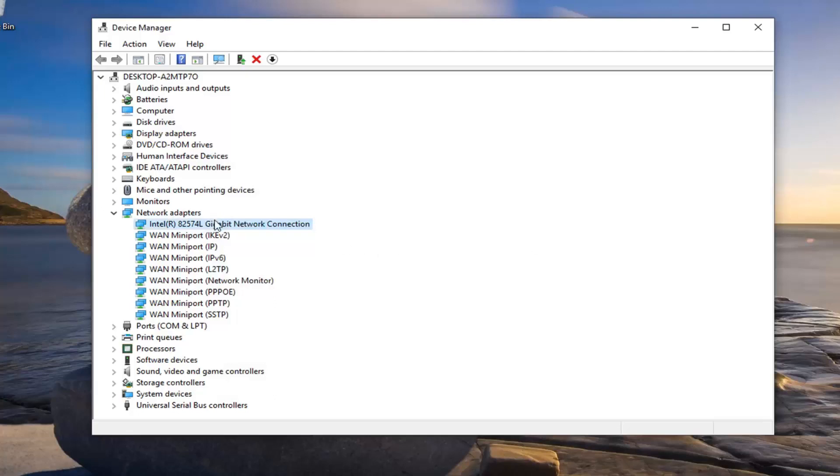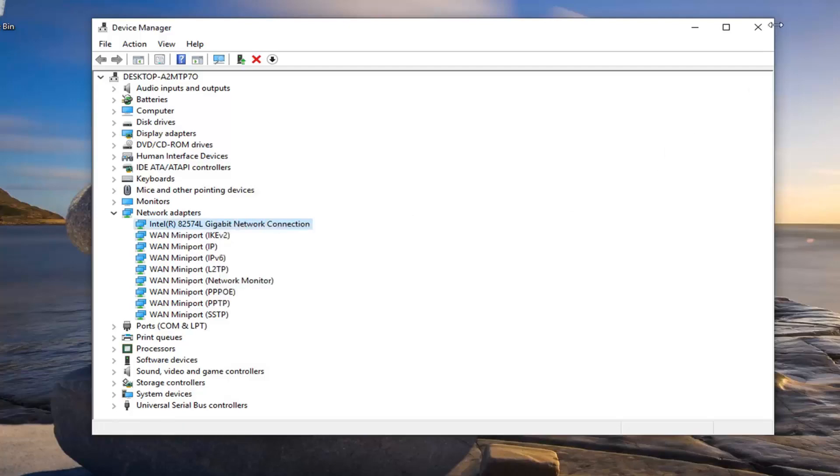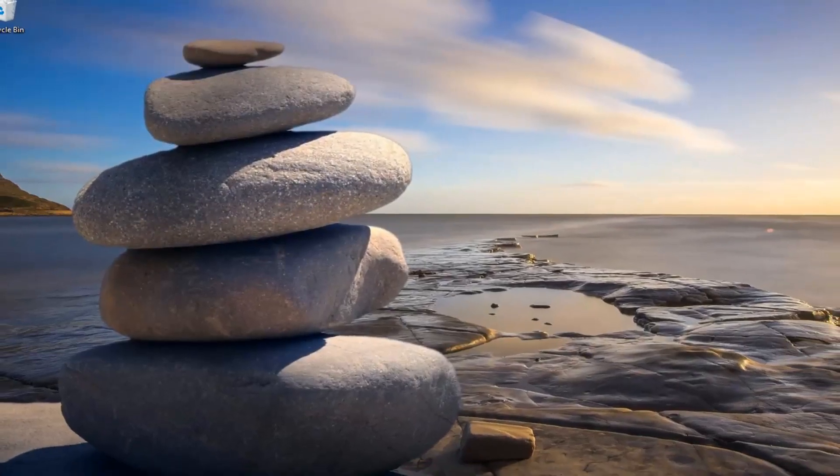You can also try right clicking and then installing the device and then when you restart your computer it should become reinstalled. That's another thing you can try. So close over here.